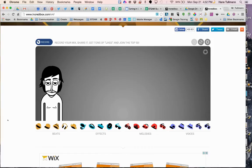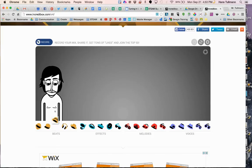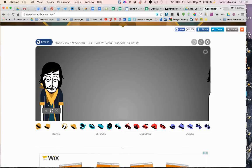As you can see, the interface shows a person, and you have four categories: beats, effects, melodies, and voices. So I'm going to go ahead and lay down a beat — I'm going to try this one. We just drag the hat and drop it.